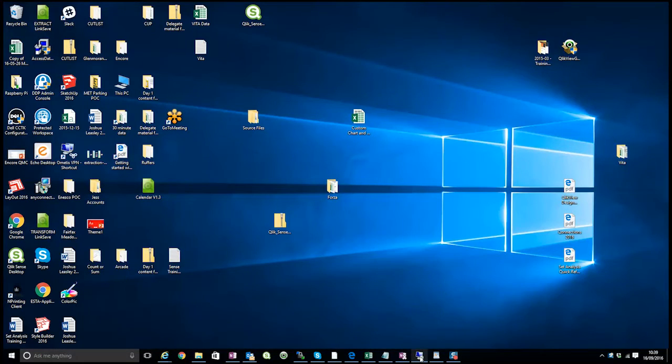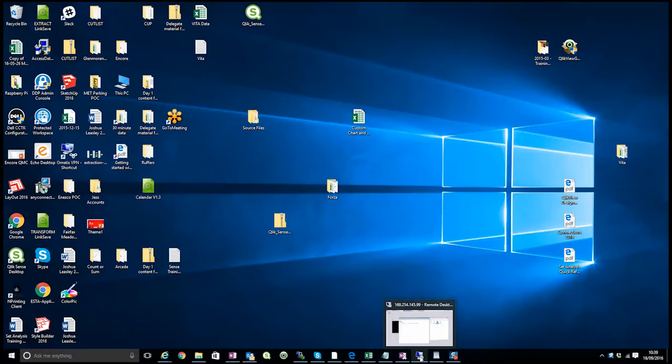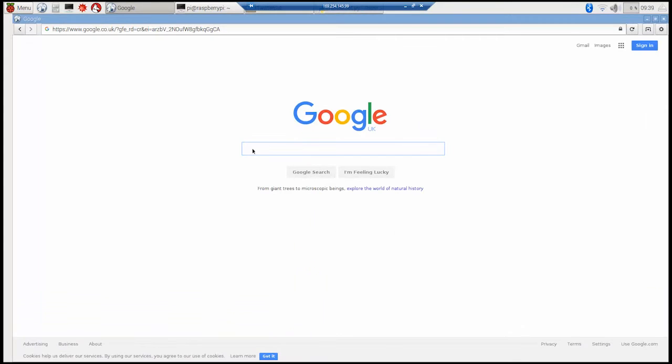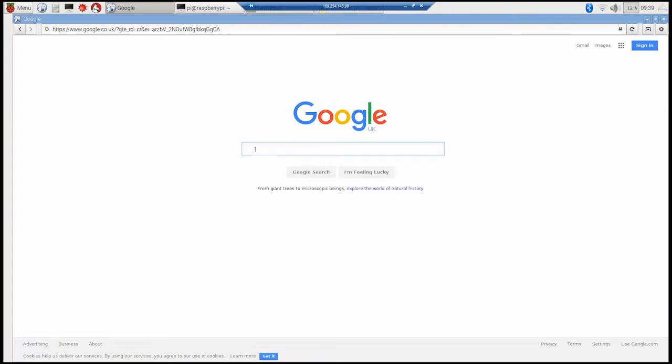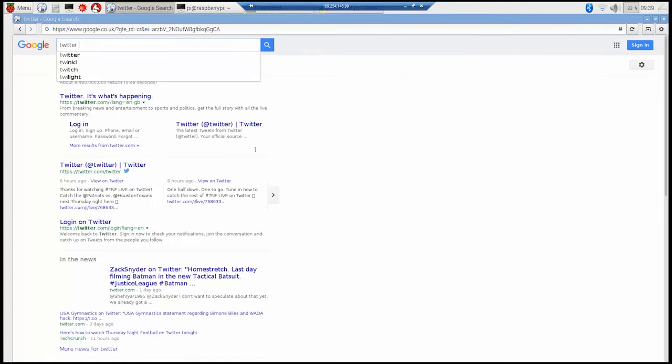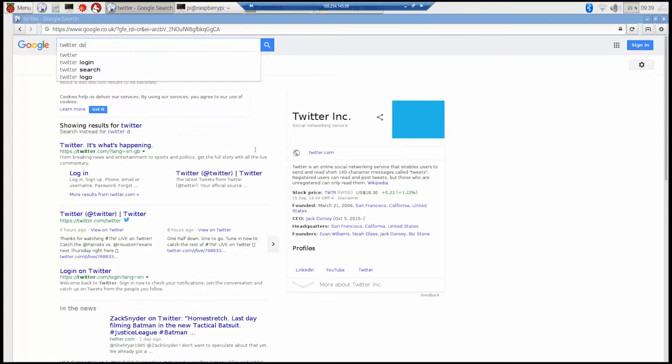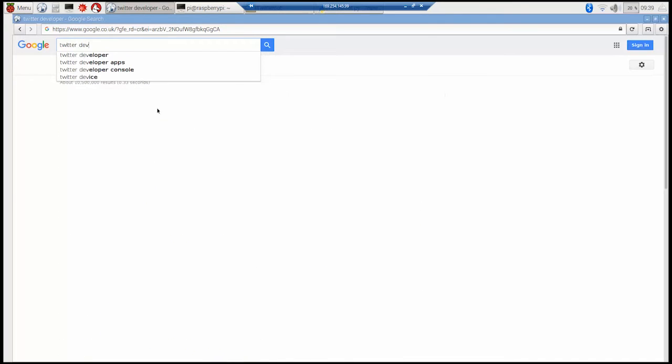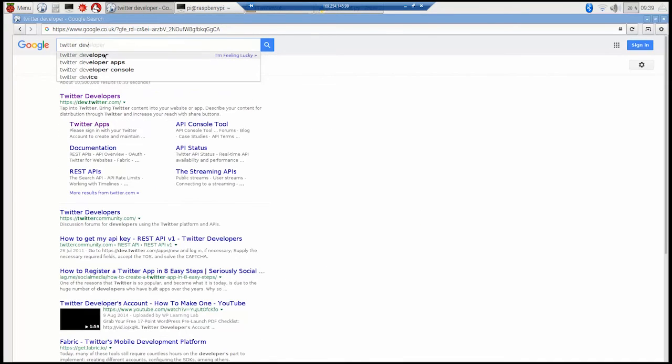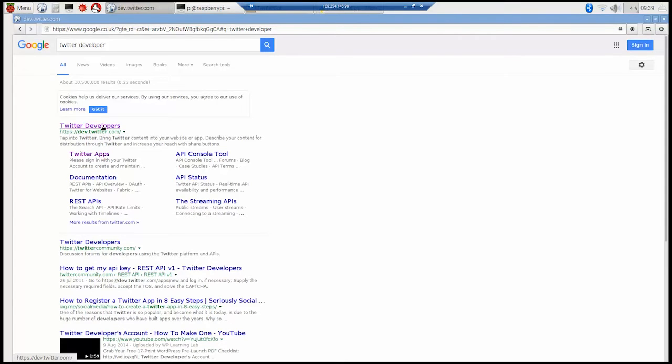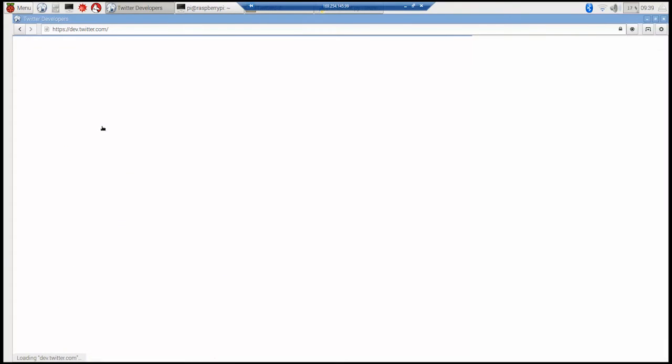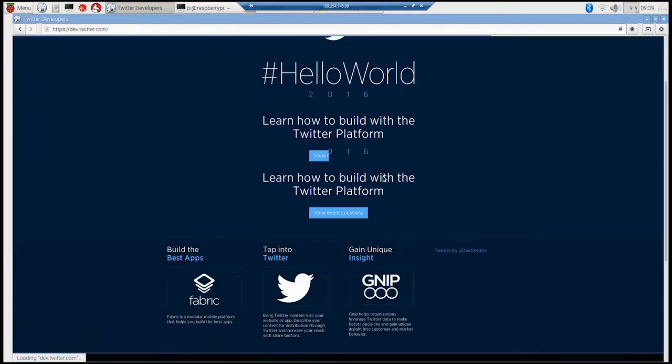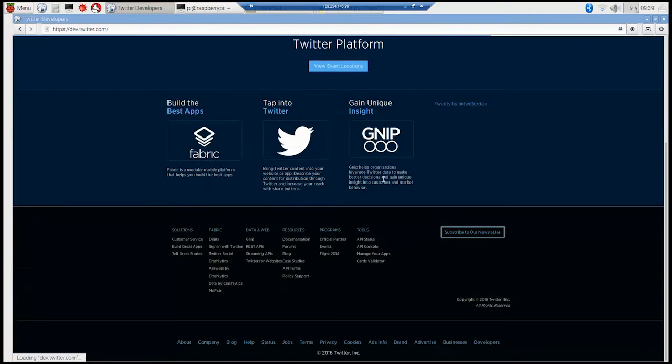Okay so first we open up the Raspberry Pi on our remote desktop and I'm going to go to Google and go to the Twitter developer page. Now I'm already logged in to my Twitter account or one of my Twitter accounts. So I'm straight in there. I don't have to sign in any further so I've already done it.